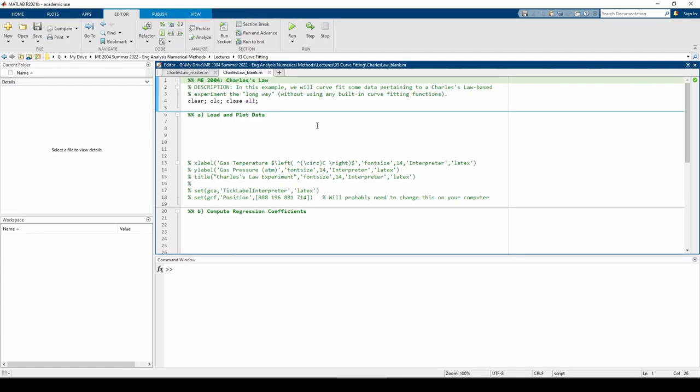The first thing you should always do before attempting any kind of curve fit is to visualize the data. This will help you decide what type of fit you might want. The data from this experiment is encapsulated in the me2004_charleslawdata.mat file, which you can obtain from the link in the video description.